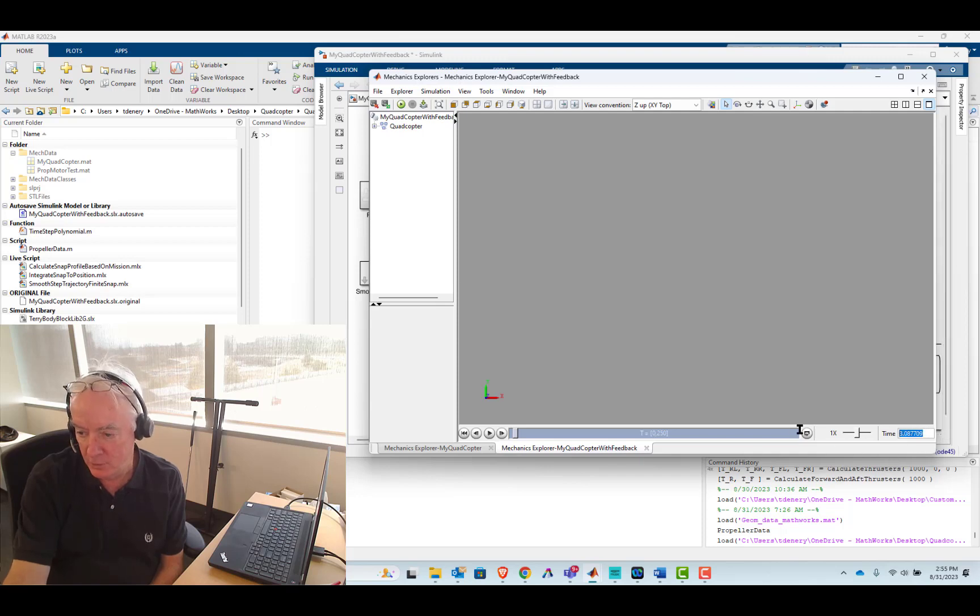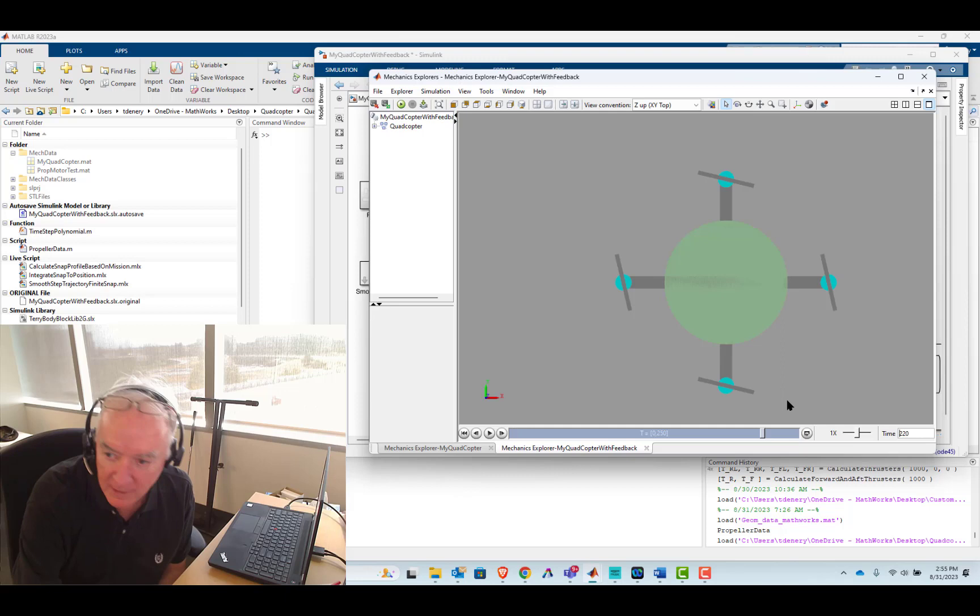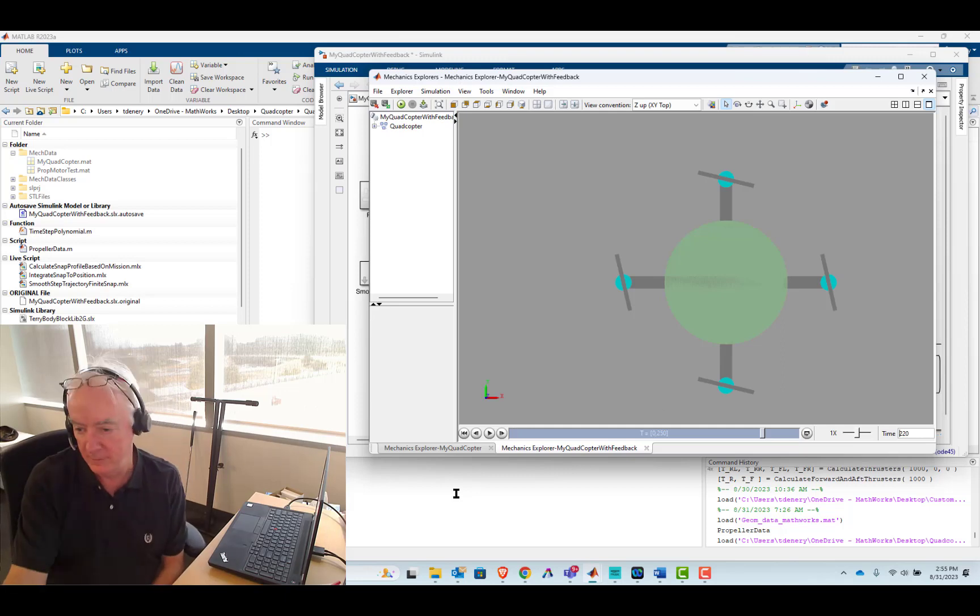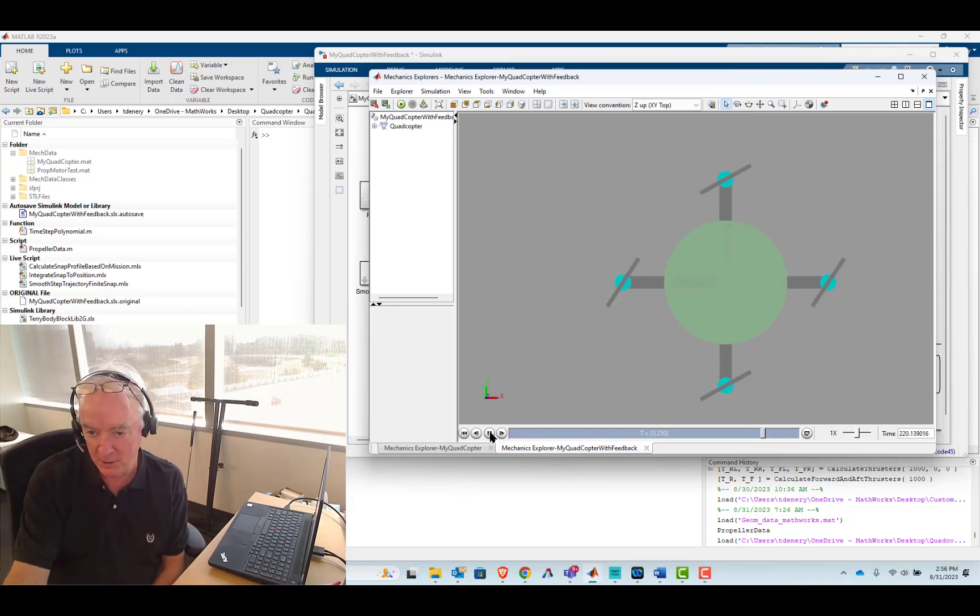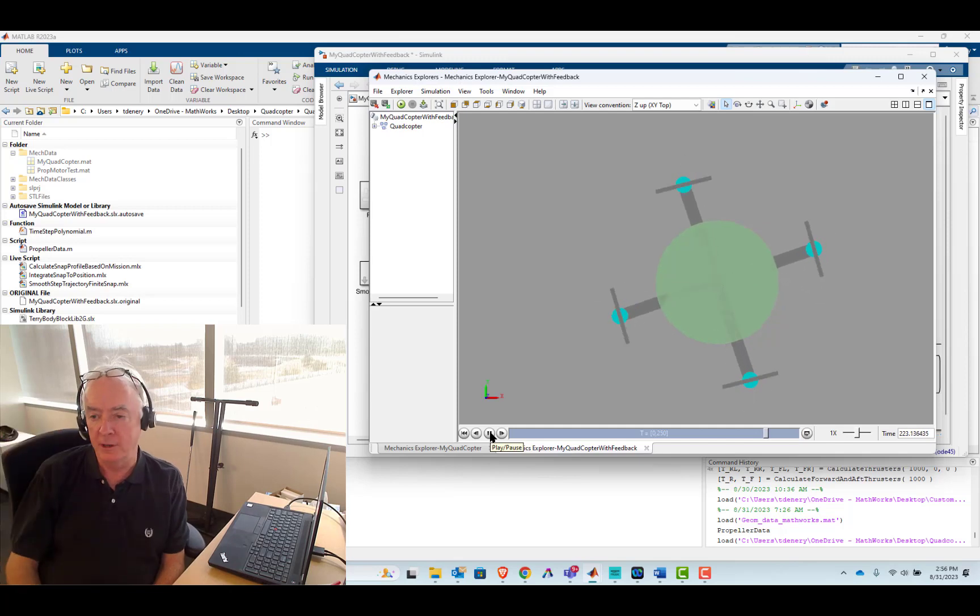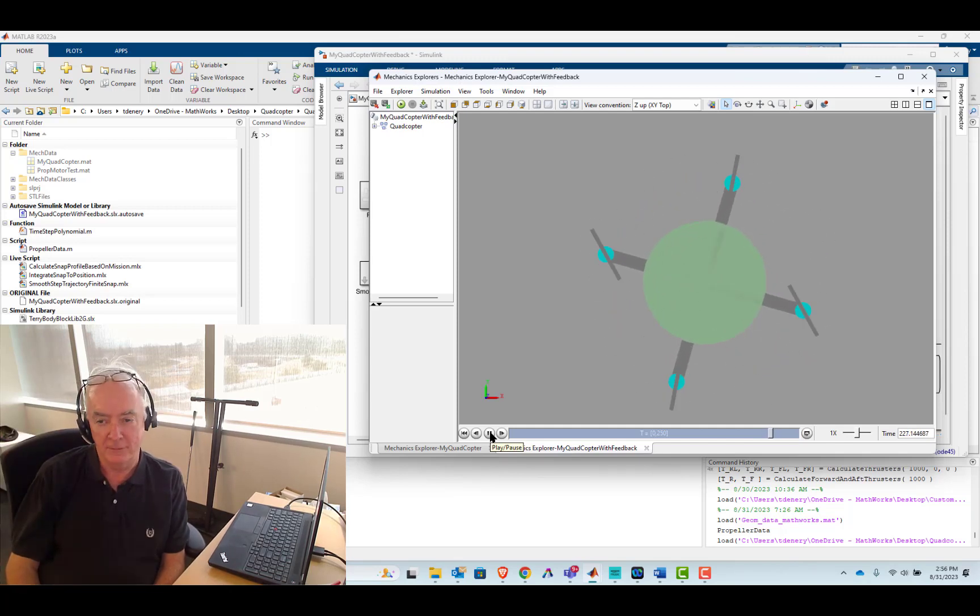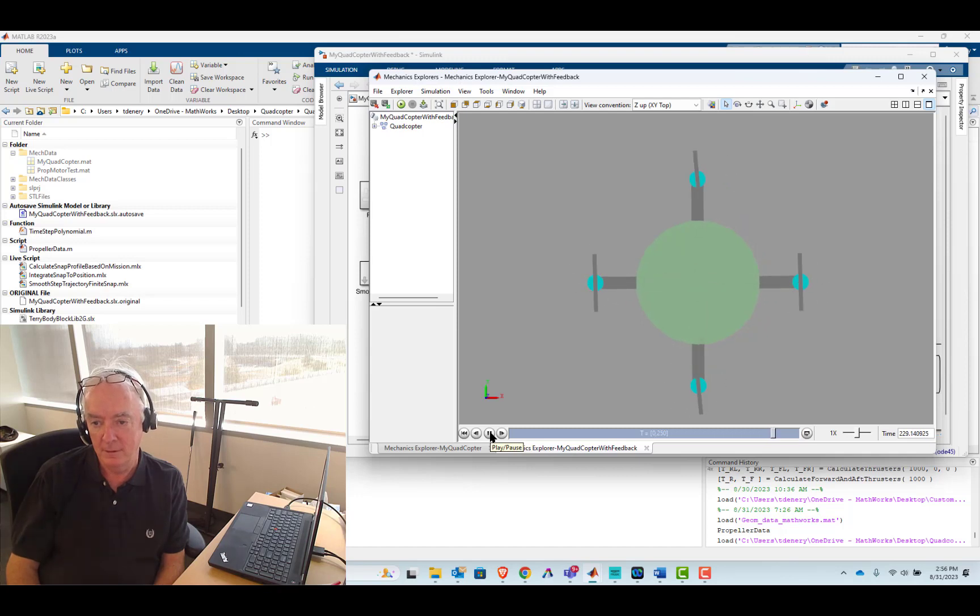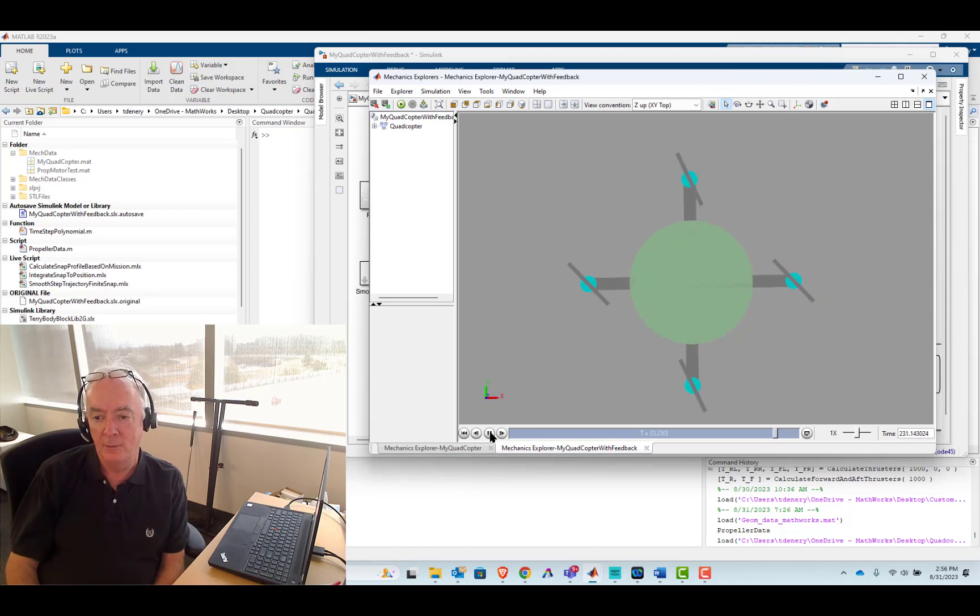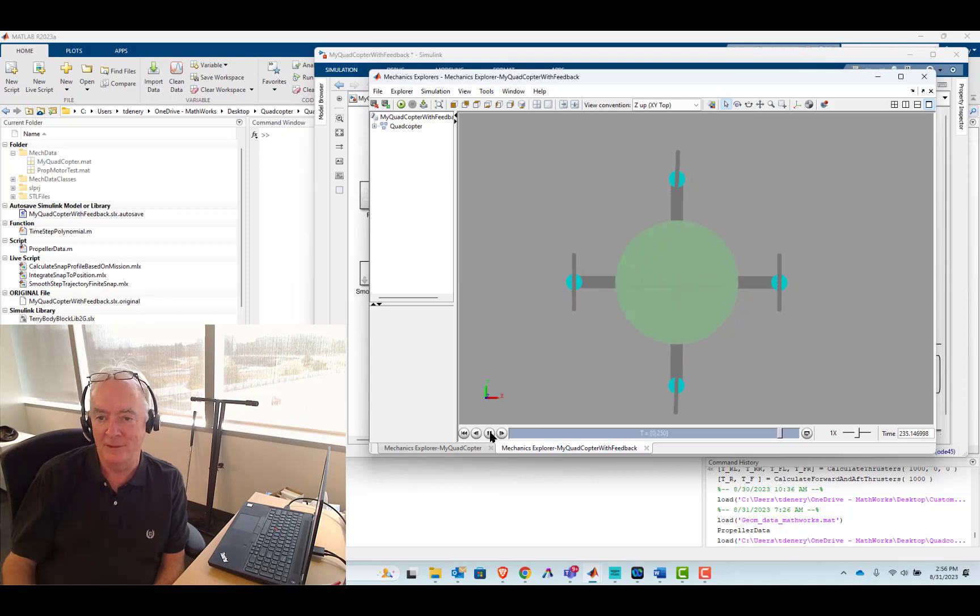You bring us to 220 seconds into this mission. We'll just kind of replay it. So that's when we tell it to start turning. We tell it to turn 90 degrees. And I think you'll like this. So we stop real nicely with a slight overshoot. So that's really good.